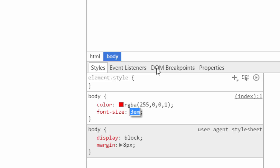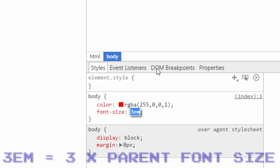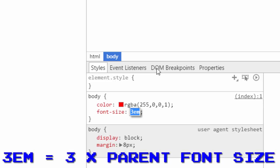Em is relative to the size of the font in the parent tag of this element. So 3em is three sizes bigger than the font-size specified for the parent tag.